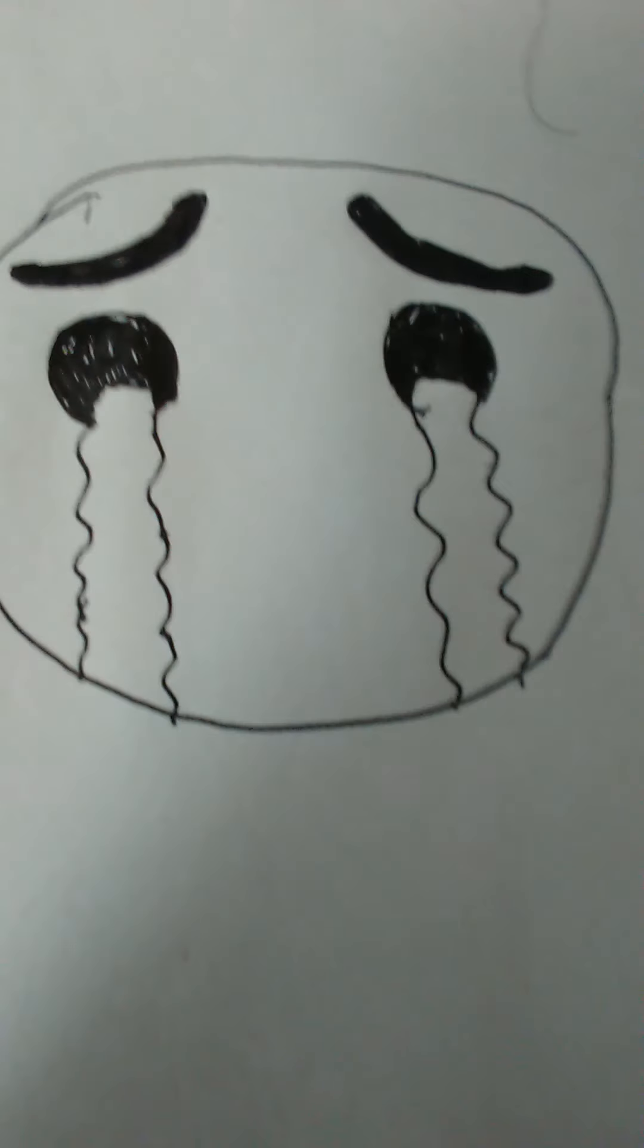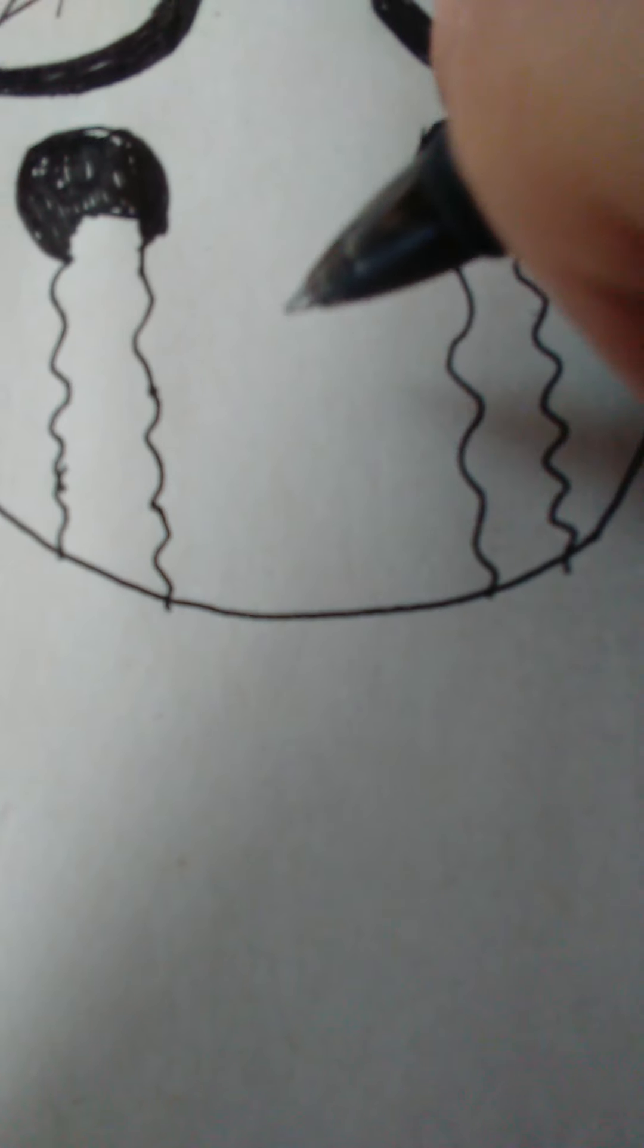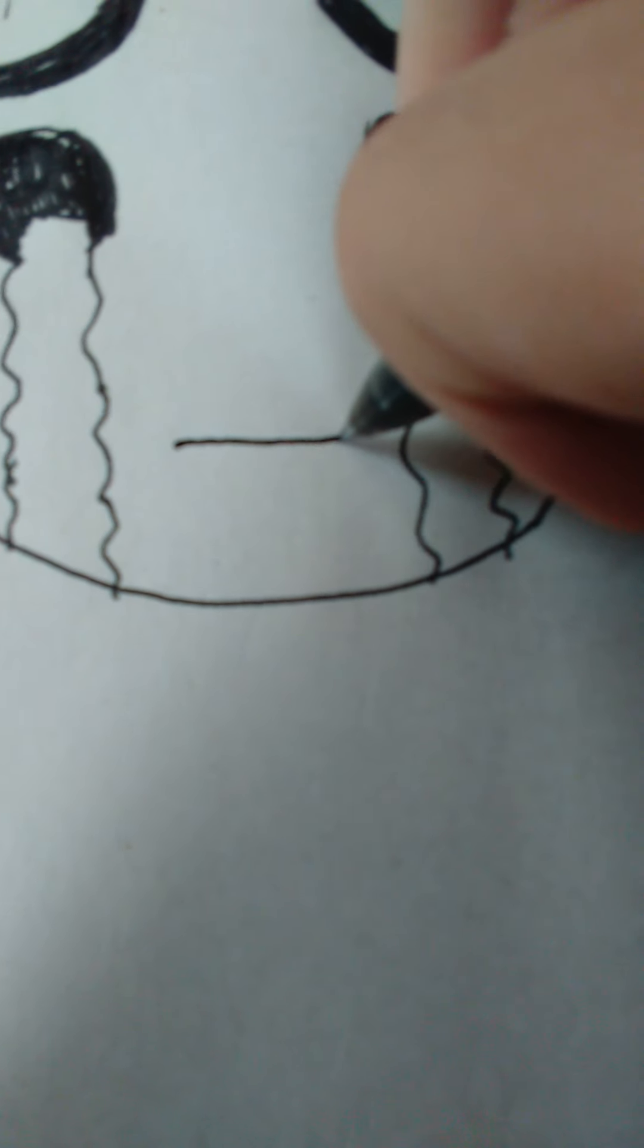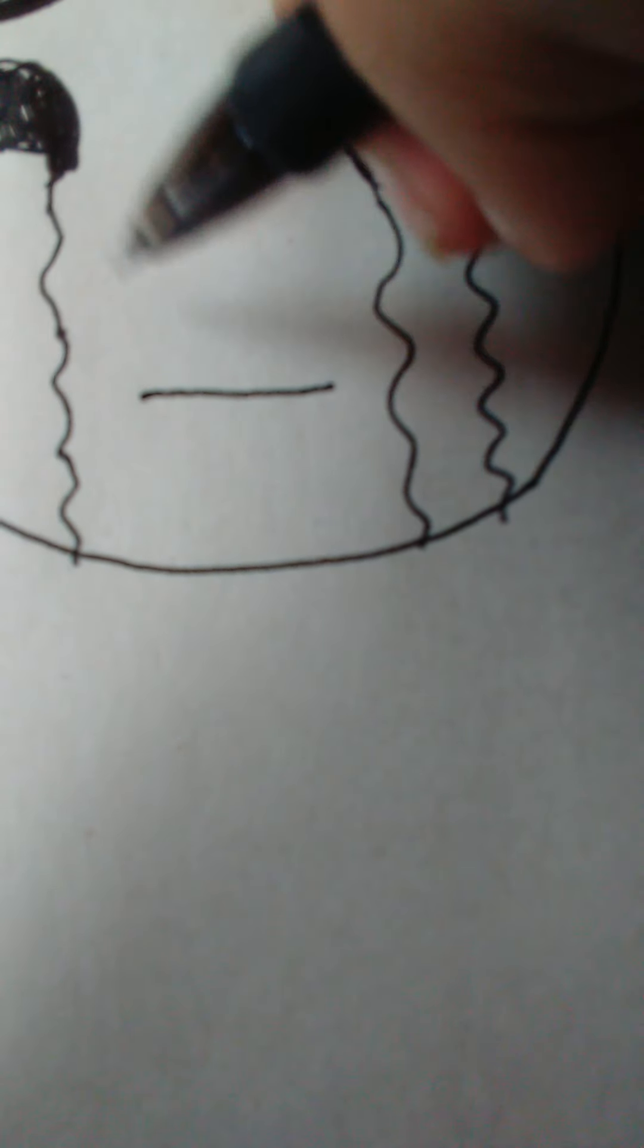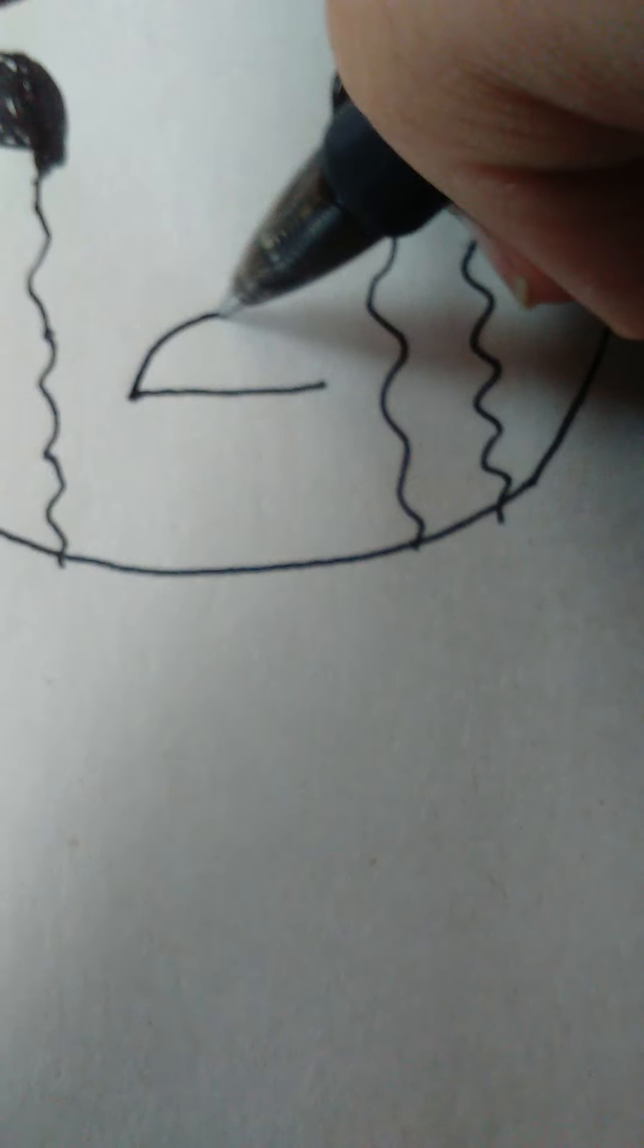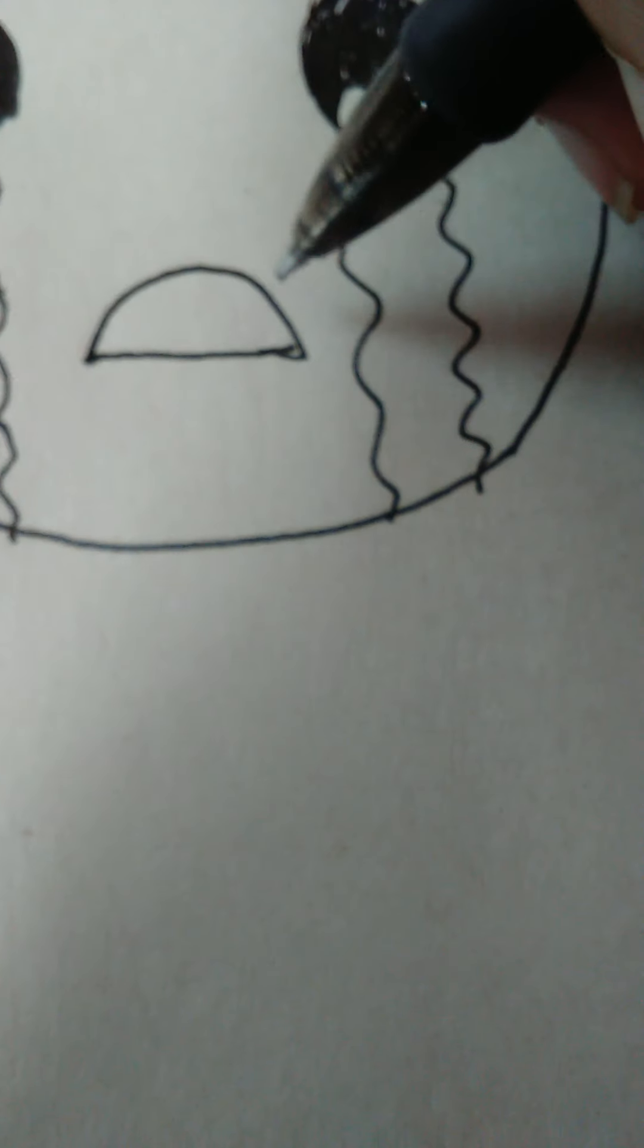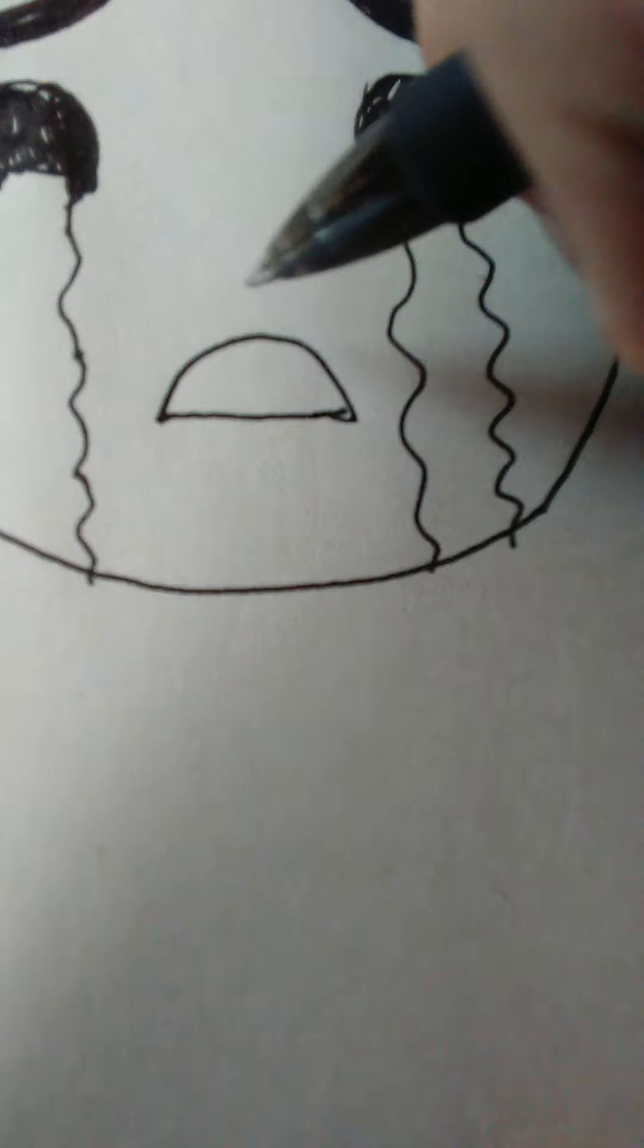Now that we're done with the eyes, we're going to move on to the mouth. We're going to draw one straight line going down, then bring it up and close it back down again, just like that.